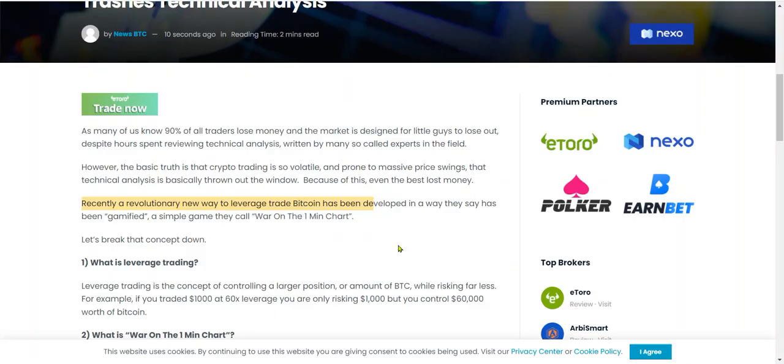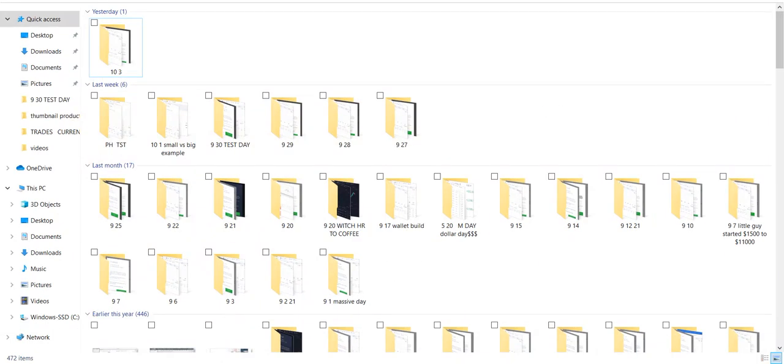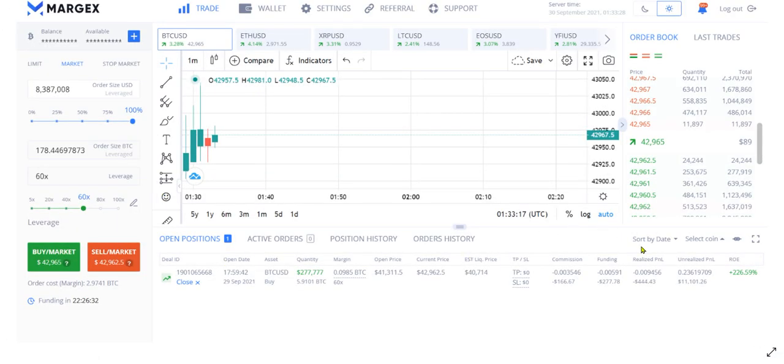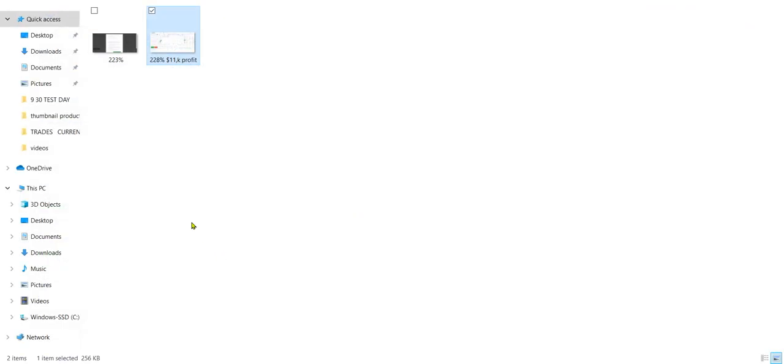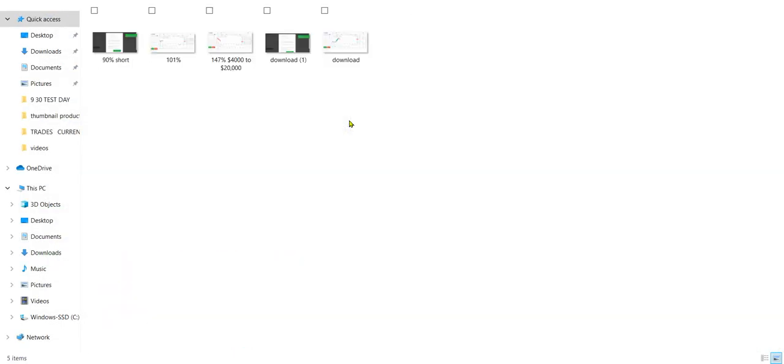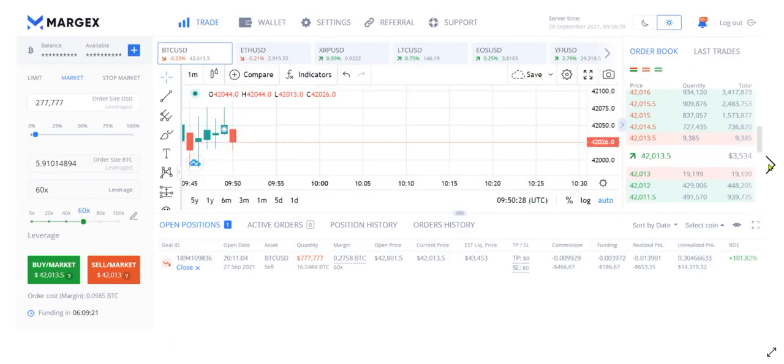What is leverage trading? Leverage trading is the concept of controlling a larger position, or amount of BTC, while risking far less. For example, if you traded $1,000 at 60x leverage you are only risking $1,000 but you control $60,000 worth of Bitcoin.